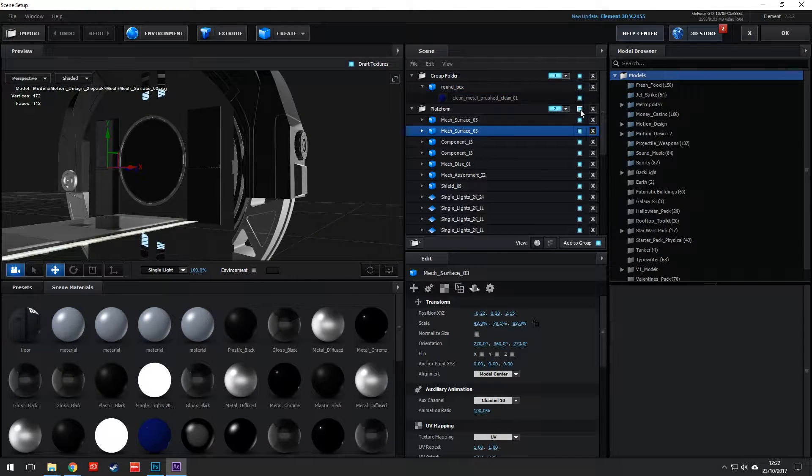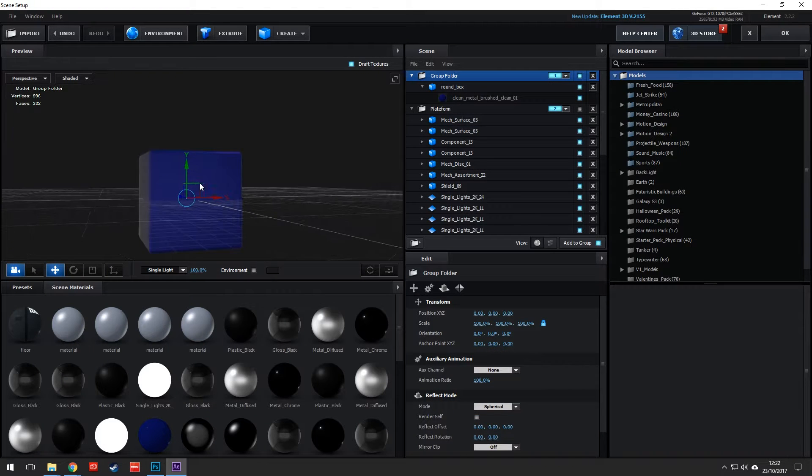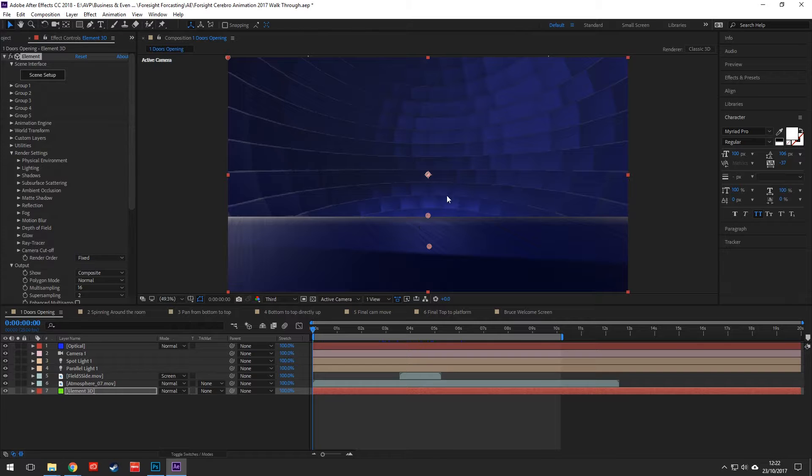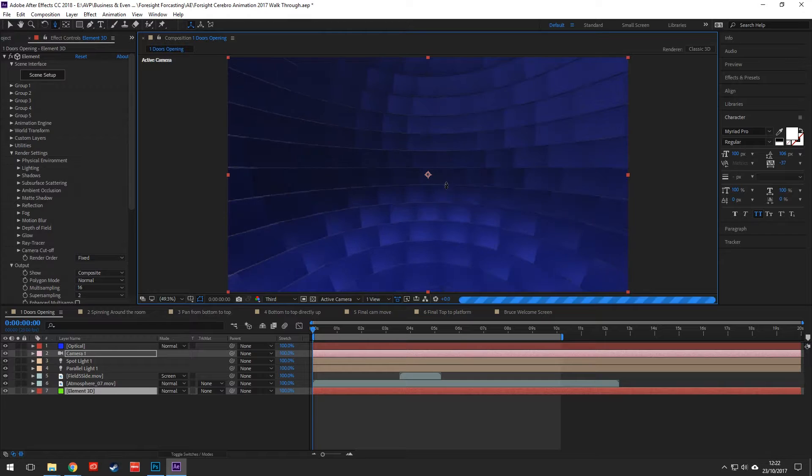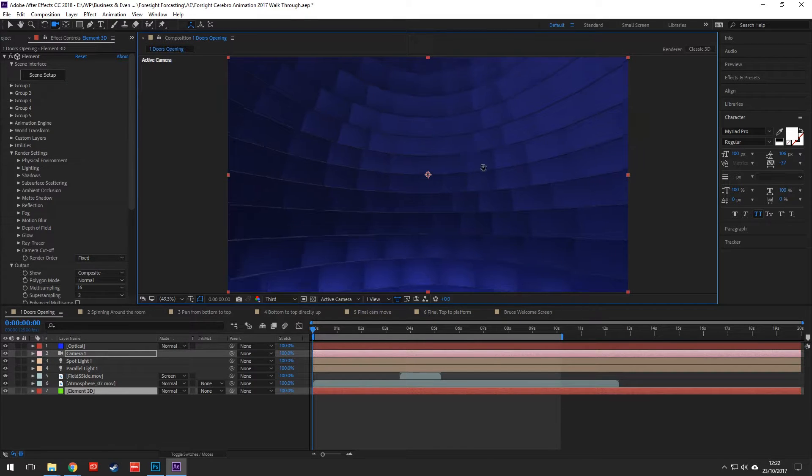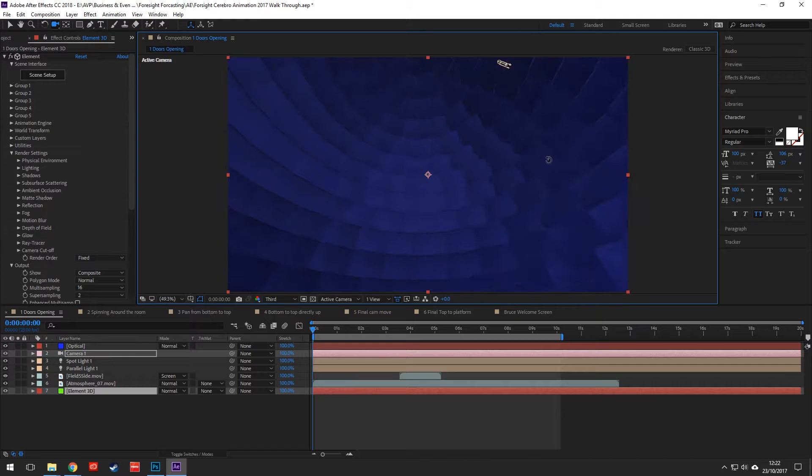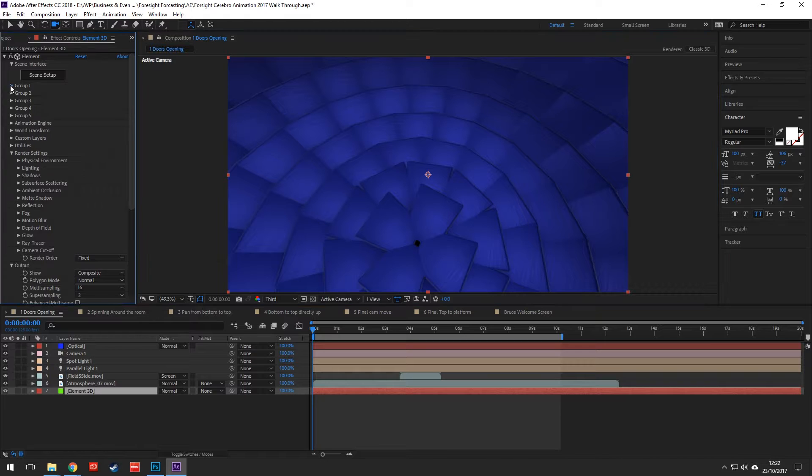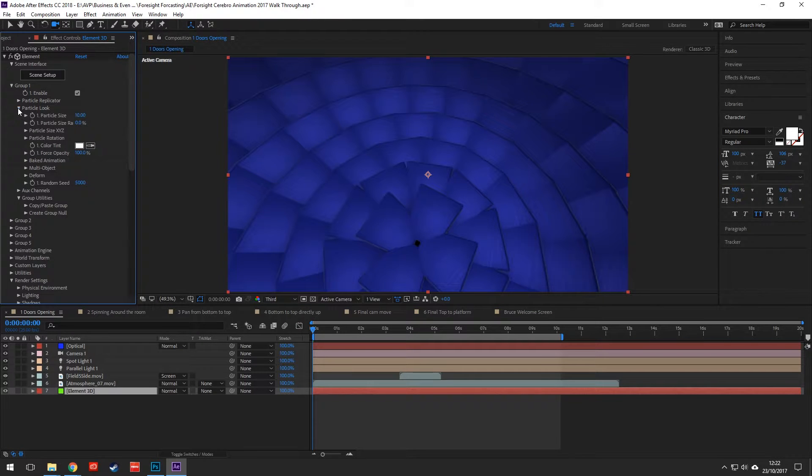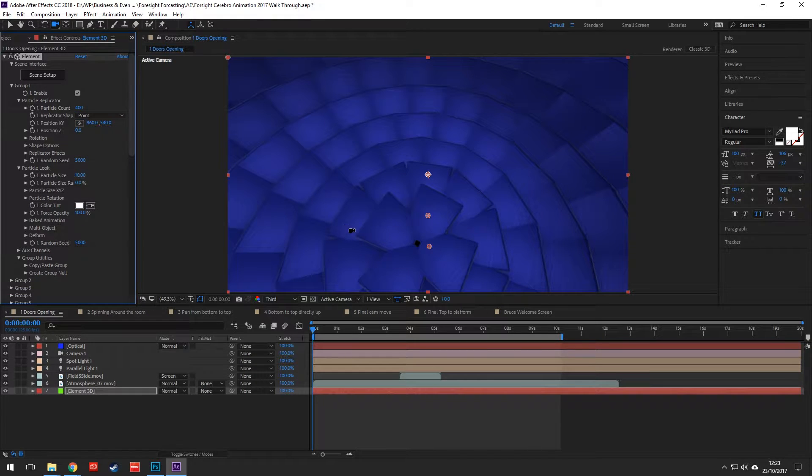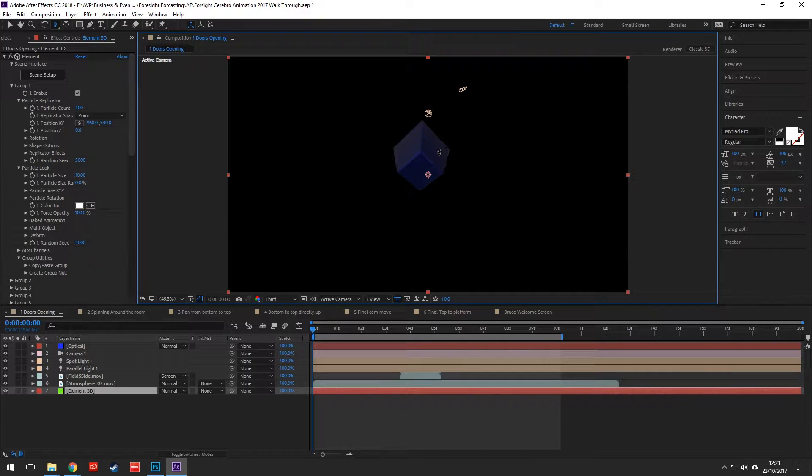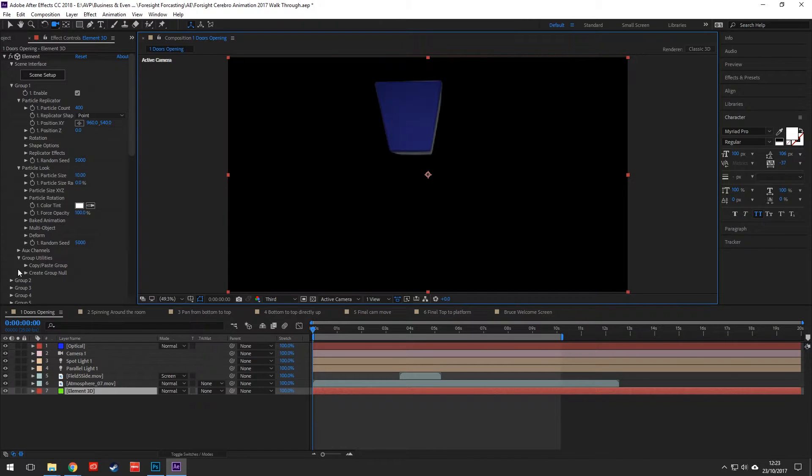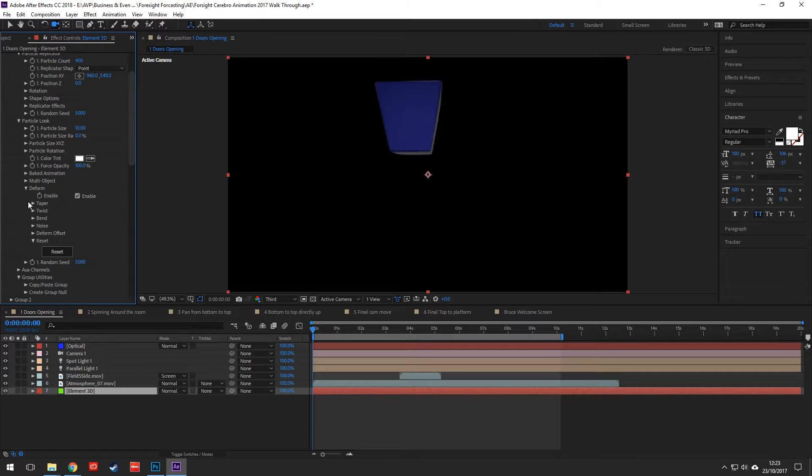Now I'm going to quickly use my camera to move forward and if I just scroll around a bit as you can see we have a lovely sphere created from the boxes. Now to create this, we're in group one here, particle replicator. Basically what I did with the particle replicator, I moved this from a point. If I switch that to a point, as you can see it's just that one singular box.